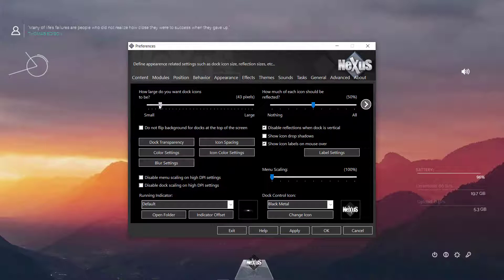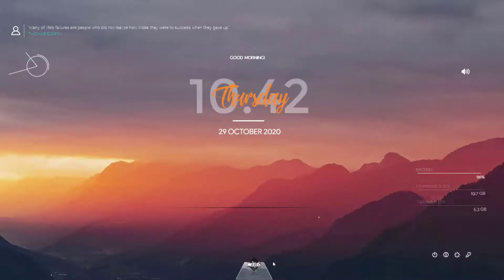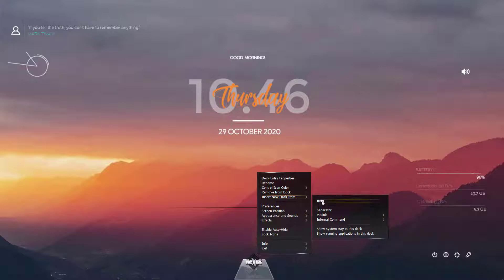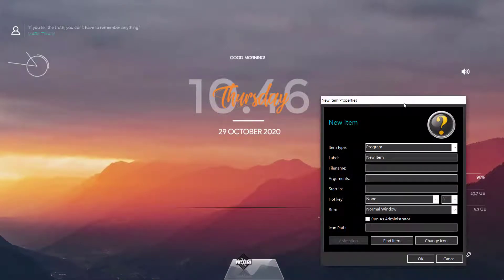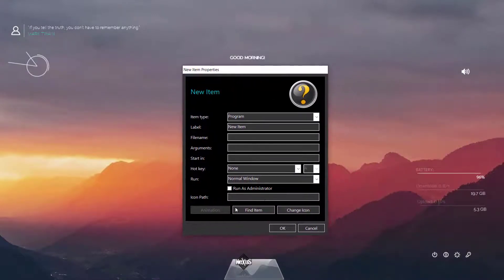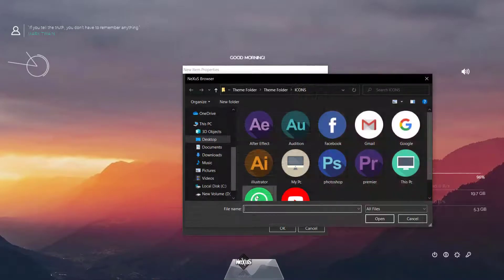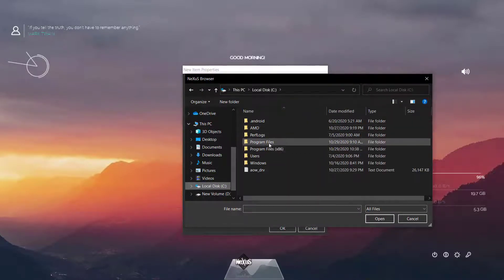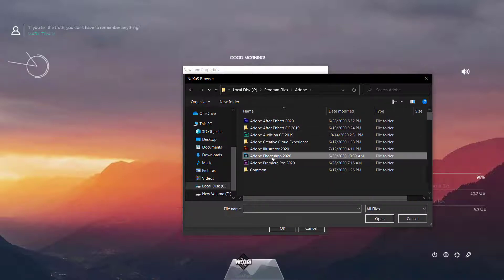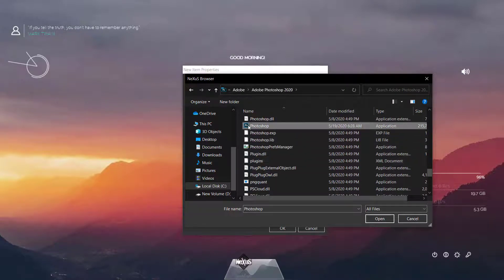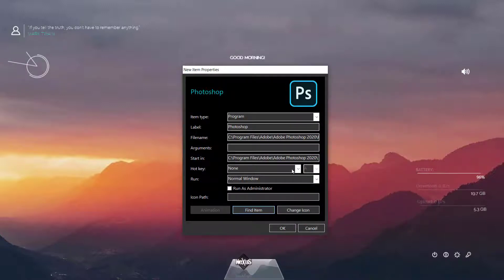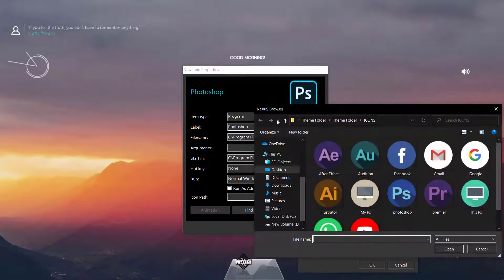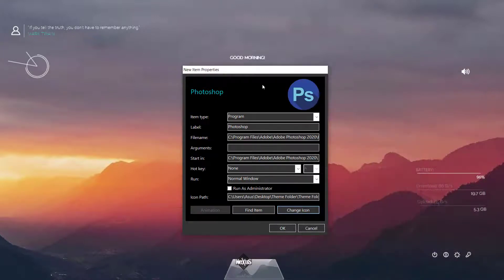The next step we need to do is insert some new dock items and we can customize. You can insert any kind of programs and icons that you want. So we're going to add some programs and some websites here. We need to select from the item type program and then find item and then find the program that you want to add on the dock, for example Adobe Photoshop. Go to the folder where it is installed and then select this icon, open, and then we can change the icon. You can select these icons from the folder that I've given you already.